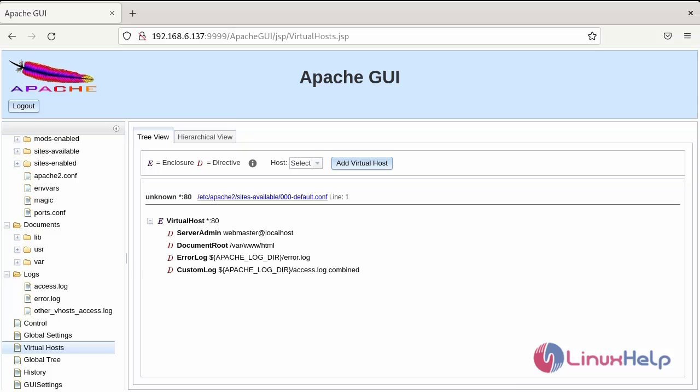So, this is the steps you can follow for how to install apache GUI on Debian version 11.3 has been completed. Thank you.